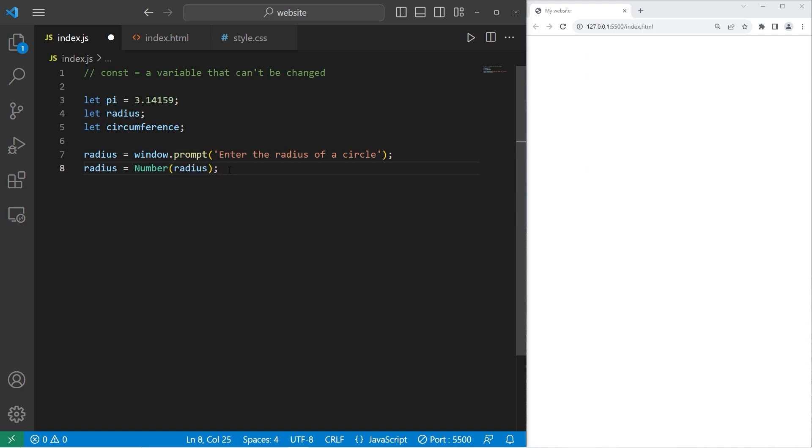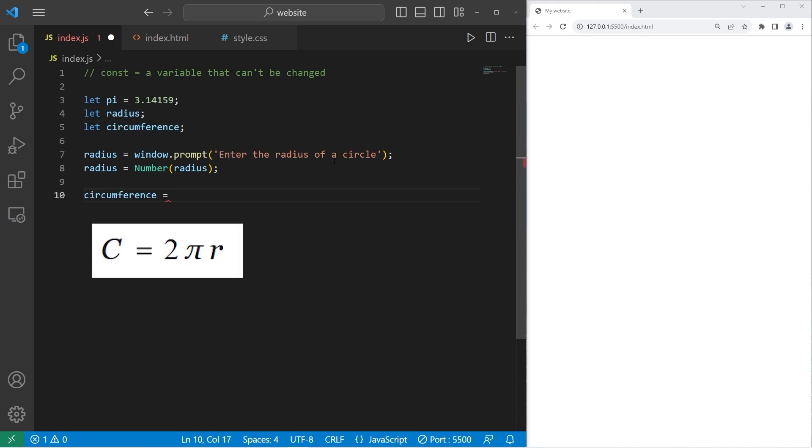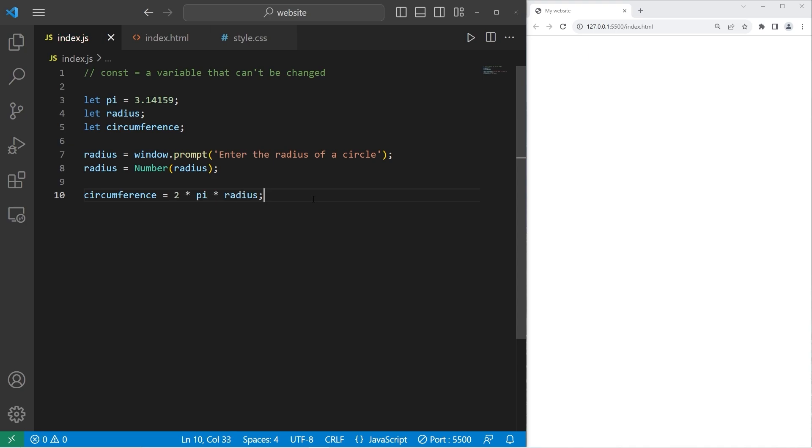Then once we have our radius, we can calculate the circumference by setting circumference equal to, and here's the formula, 2 times pi times our radius that the user enters in. Then once we have our circumference, let's console.log our circumference.